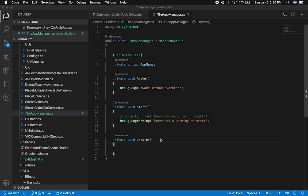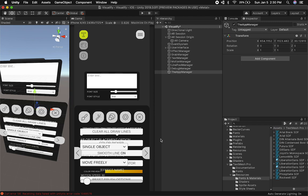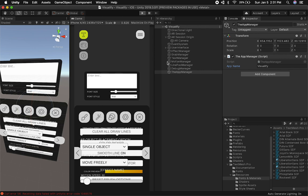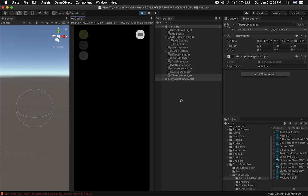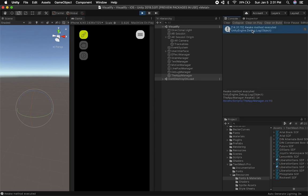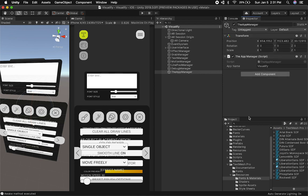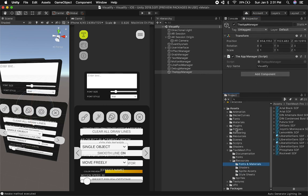If we go back into Unity and add the App Manager script that we created, you're going to see it actually works just like you'd expect. We can see the App Manager and set the app name — in this case I'll say "this is my app name." And we have everything working. If I hit play, we should see some logs get printed — and we can see the Awake method was executed. Now let's say we wanted to create an editor extension for this App Manager.